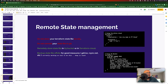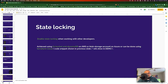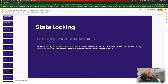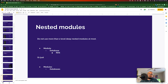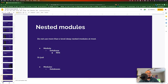Enable state locking if multiple developers are working on the same code. State locking gives visibility into who is working with Terraform at what time. You can achieve this using S3 bucket and DynamoDB, blob storage, or Terraform Cloud. Regarding nested modules, I recommend not going beyond two sub-modules — ideally only one. Going beyond two introduces complexity and makes it a hassle to share data across different modules.